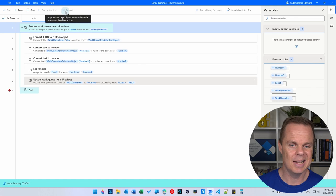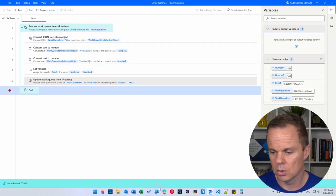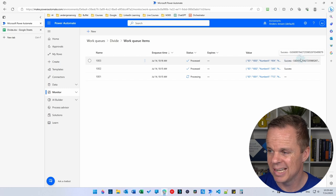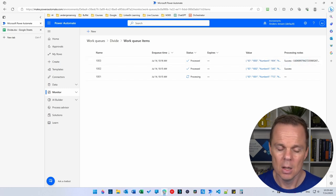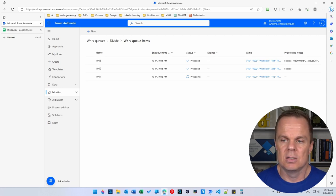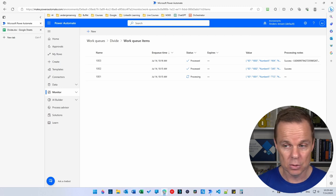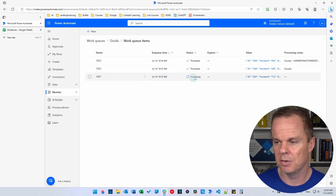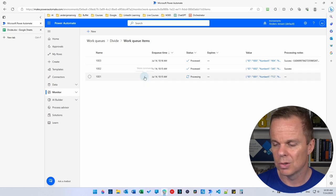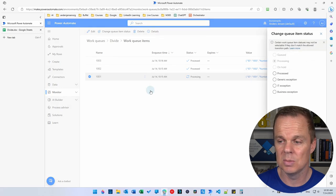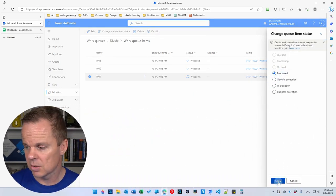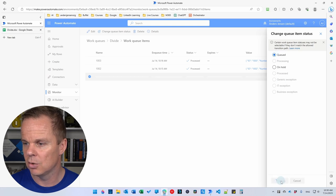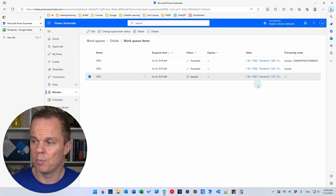Let's process the last work queue item and inspect our queue. Click Run. If you refresh the queue, you can see we have a success and the result shown in the processing note. We said at the beginning that the work queue concept is great for handling errors and logging. Let's see an example of that. Let's take item 1001, set it back to Queued by clicking the three dots, then Change Queue Item Status. First apply the current status, then change it back to Queued.